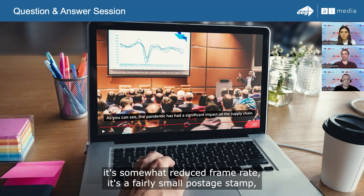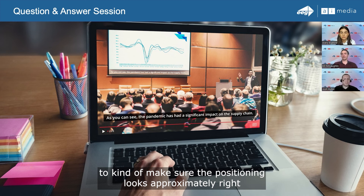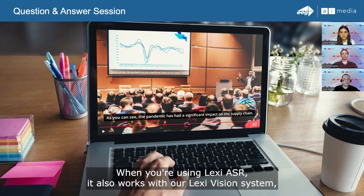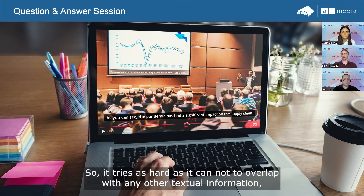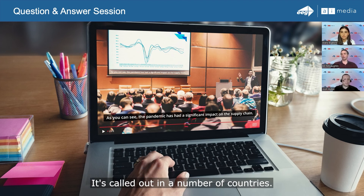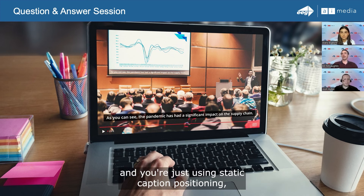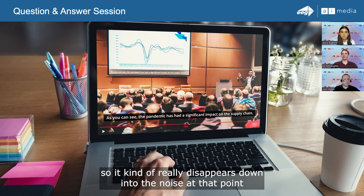When you're using Lexi ASR, it also works with our Lexi Vision system, which provides automatic positioning away from graphics and supers on the screen — trying as hard as it can not to overlap with any other textual information, which is a regulatory requirement called out in a number of countries. Transmitting the video is better. If video isn't being transmitted and you're just using static caption positioning, bandwidth goes down to about 50 to 100 Kbits per second, which essentially disappears down into the noise when it's only audio.